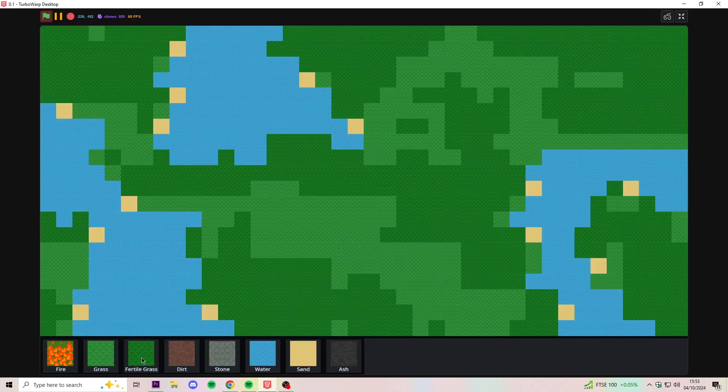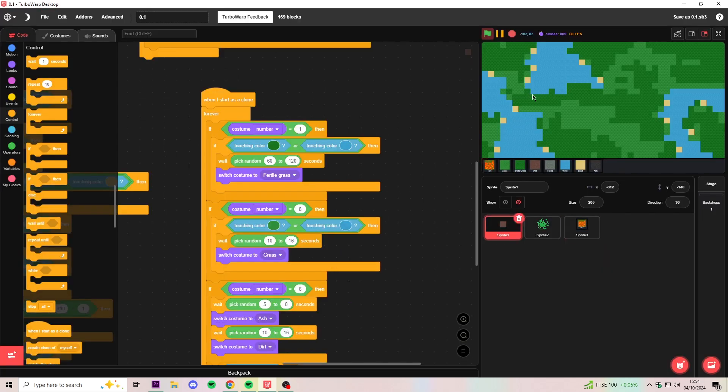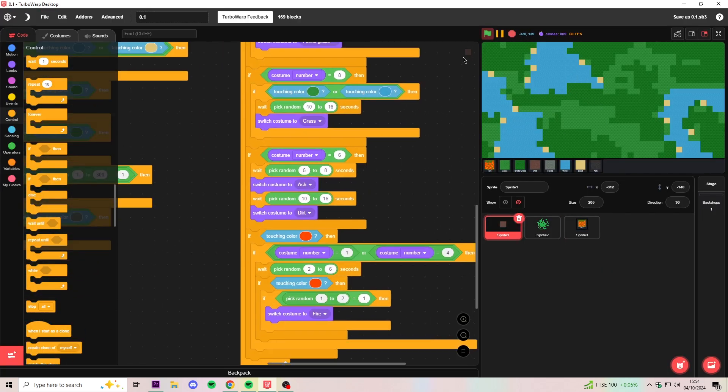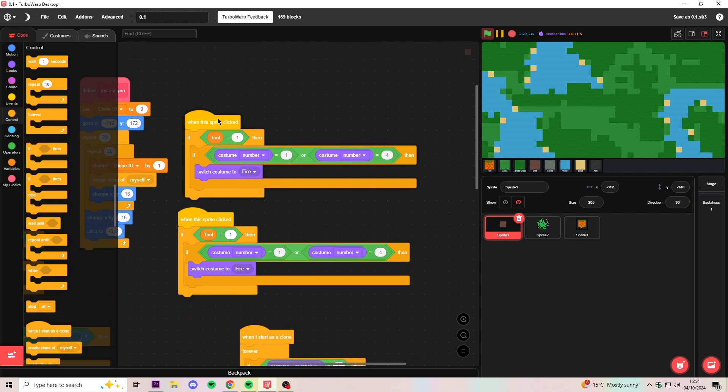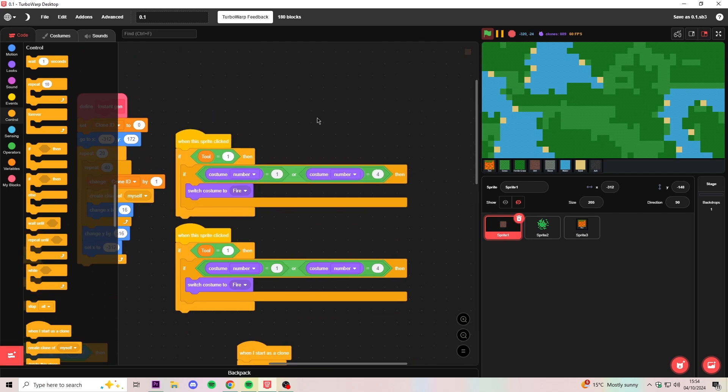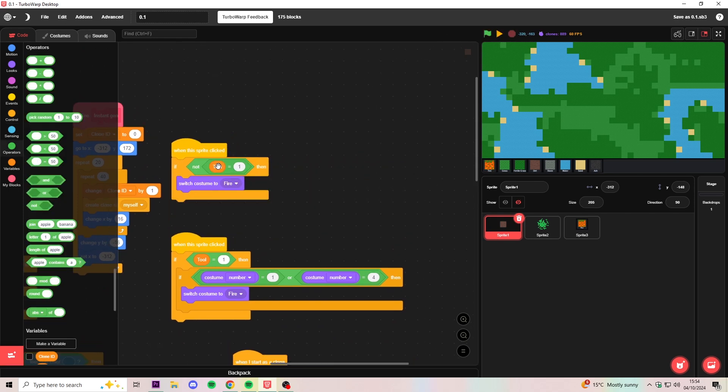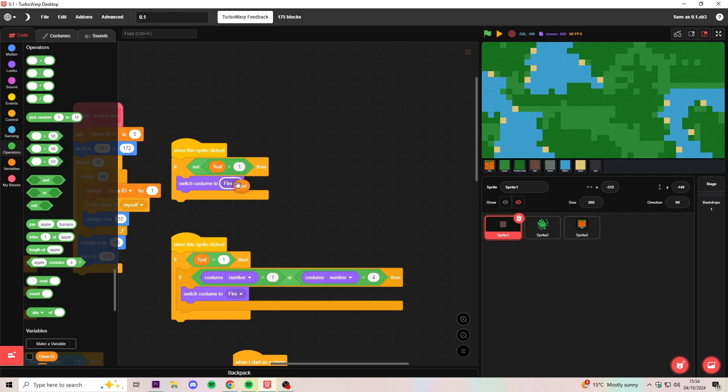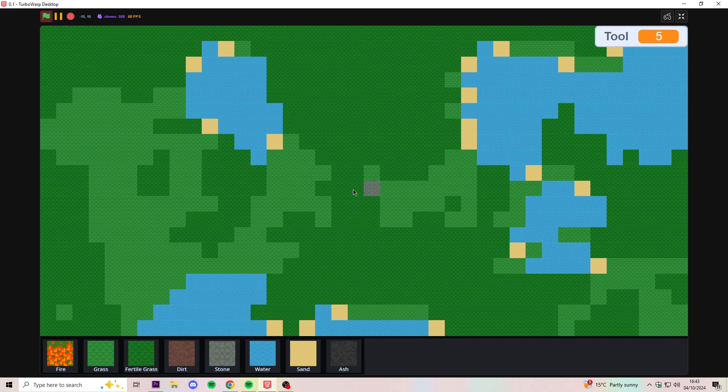Okay, so now we have all the different tools. And then to make the tiles change depending on the tools is very easy. We can use pretty much the same code as the fire sprite, but instead we'll just switch costume to tool. So now if we select, for example, stone, we can then start placing stuff.